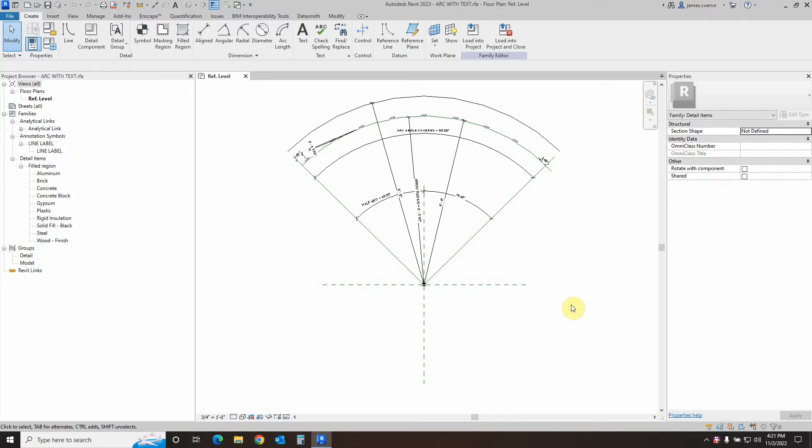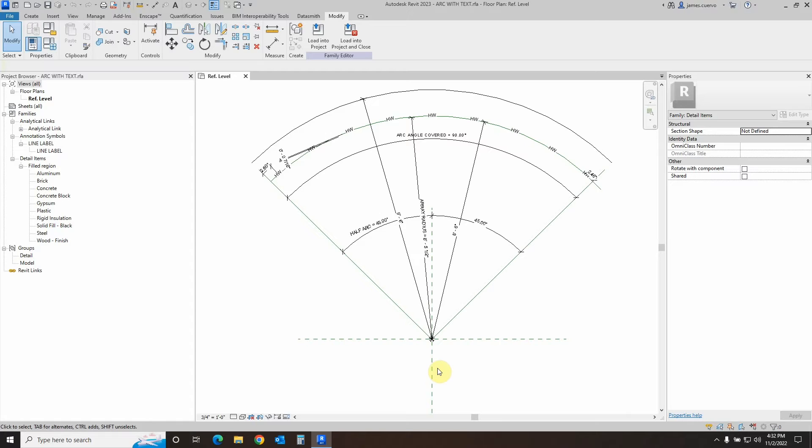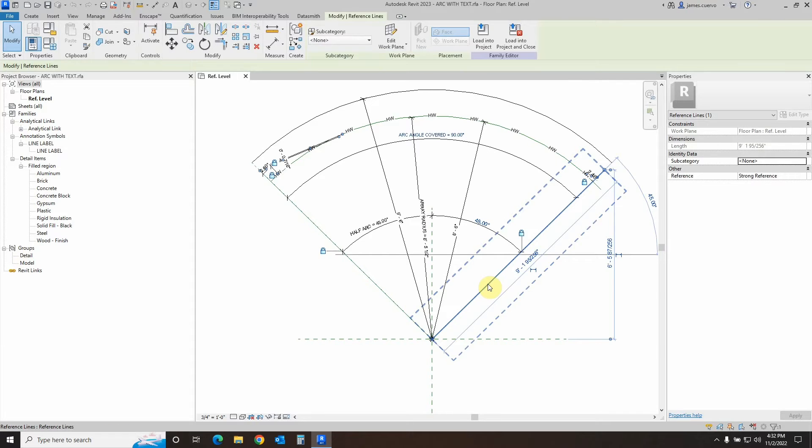Are we ready? Let's begin. As you can see, we have several items that have been defined here. First of all, we created these reference lines.